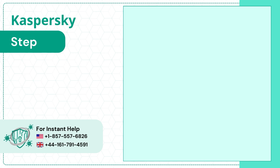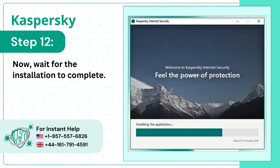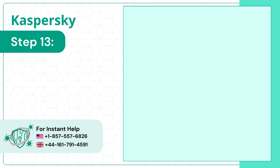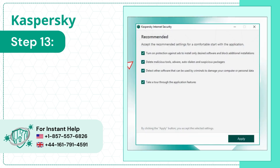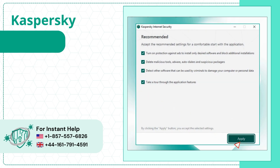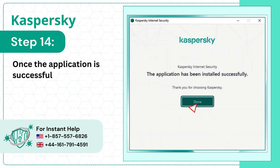Step 12: Now wait for the installation to complete. Step 13: Review the recommended settings and click Apply. Step 14: Once the application is successfully installed, click Done.